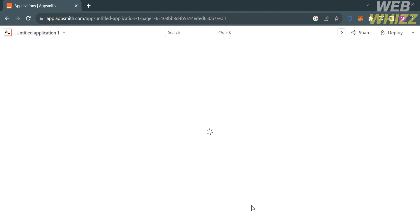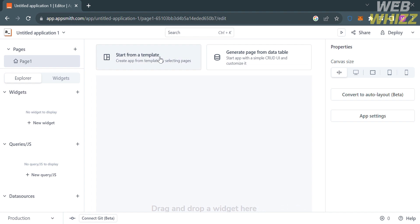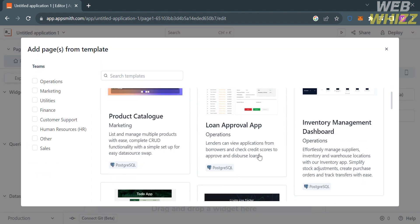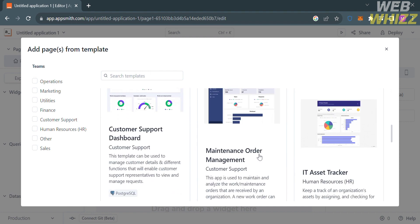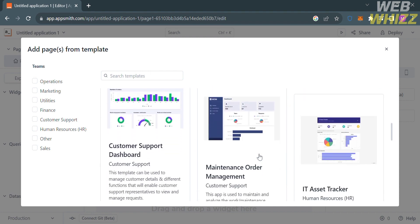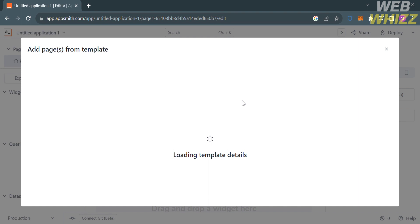After that, click the New button to proceed. You will be directed to a page where you have two choices to start your application: start from a template, or generate a page from a data table. I'm going to choose to start from a template, so click on it. From here, select a template that you want to use as a guide in creating your first app.